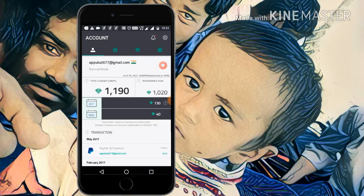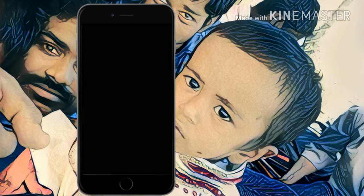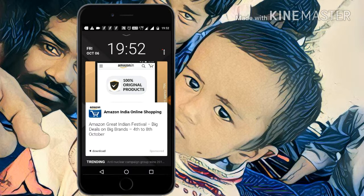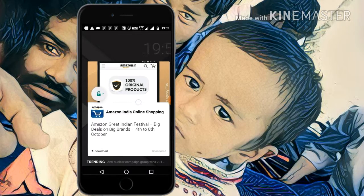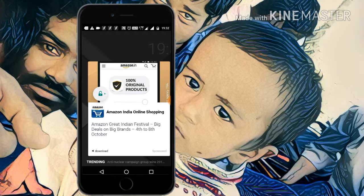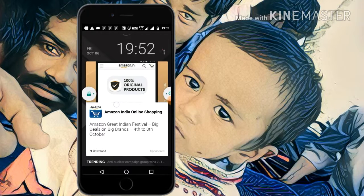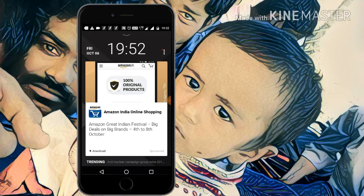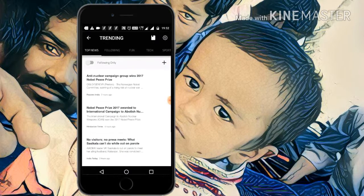Now I am unlocking my mobile. This is the SlideJoy lock screen page. Slide right and the phone will be unlocked; slide left and the phone will also be unlocked.